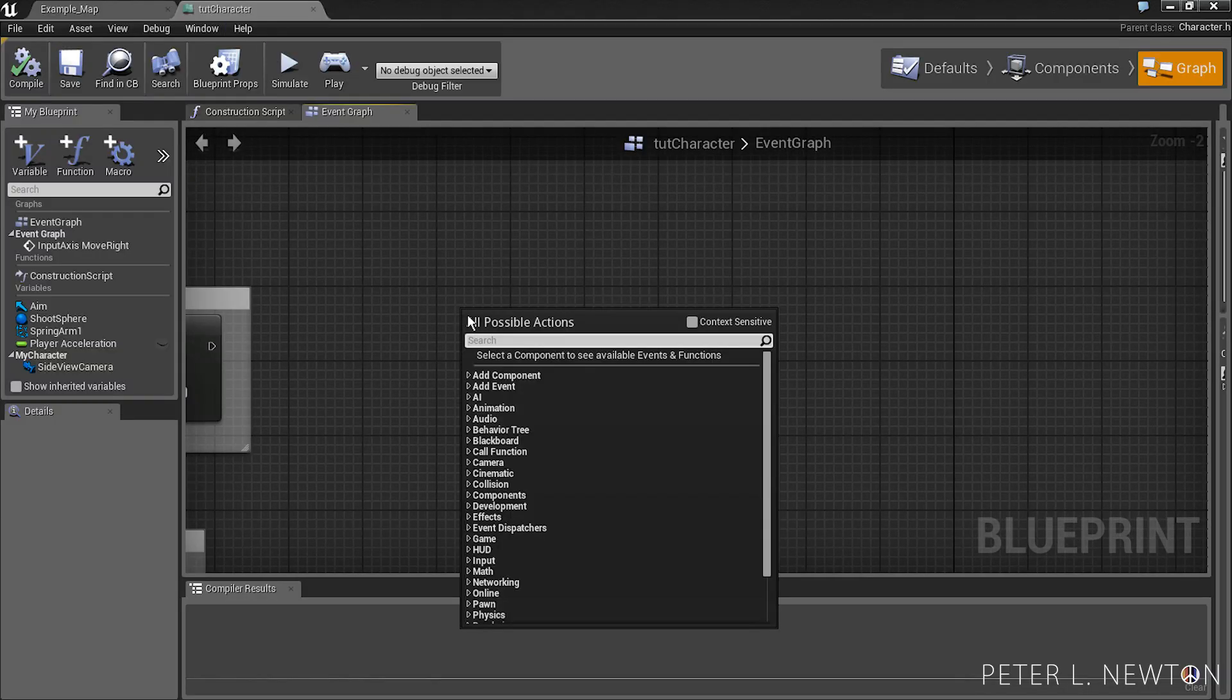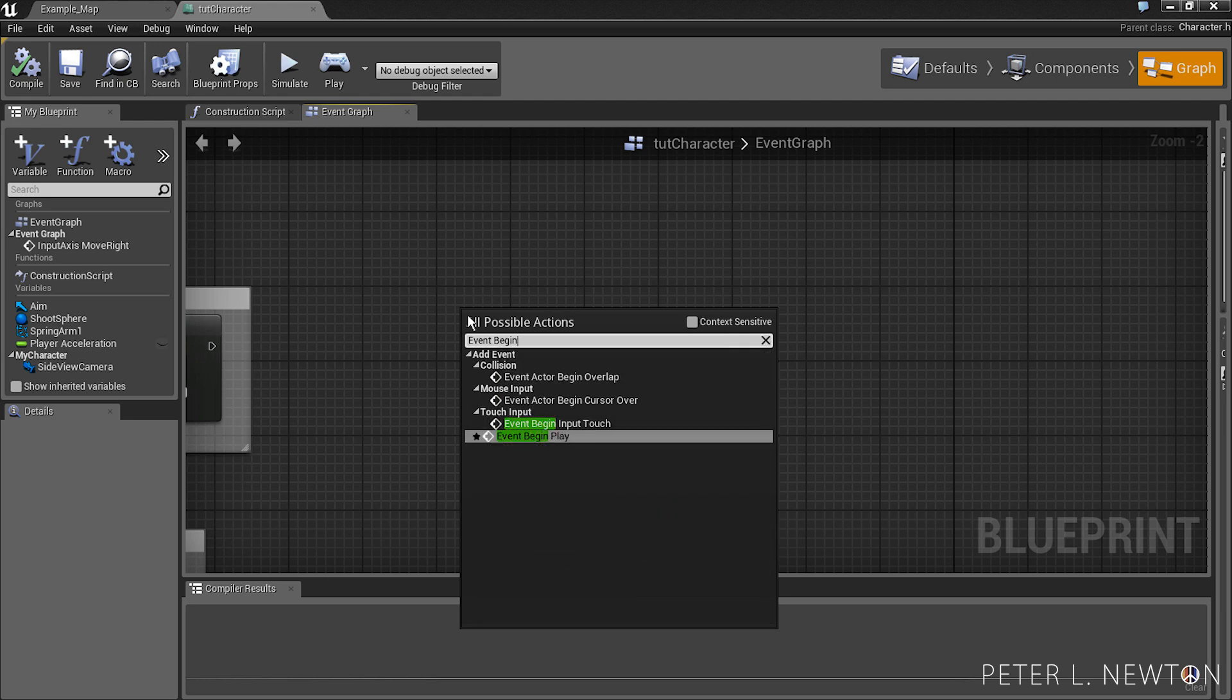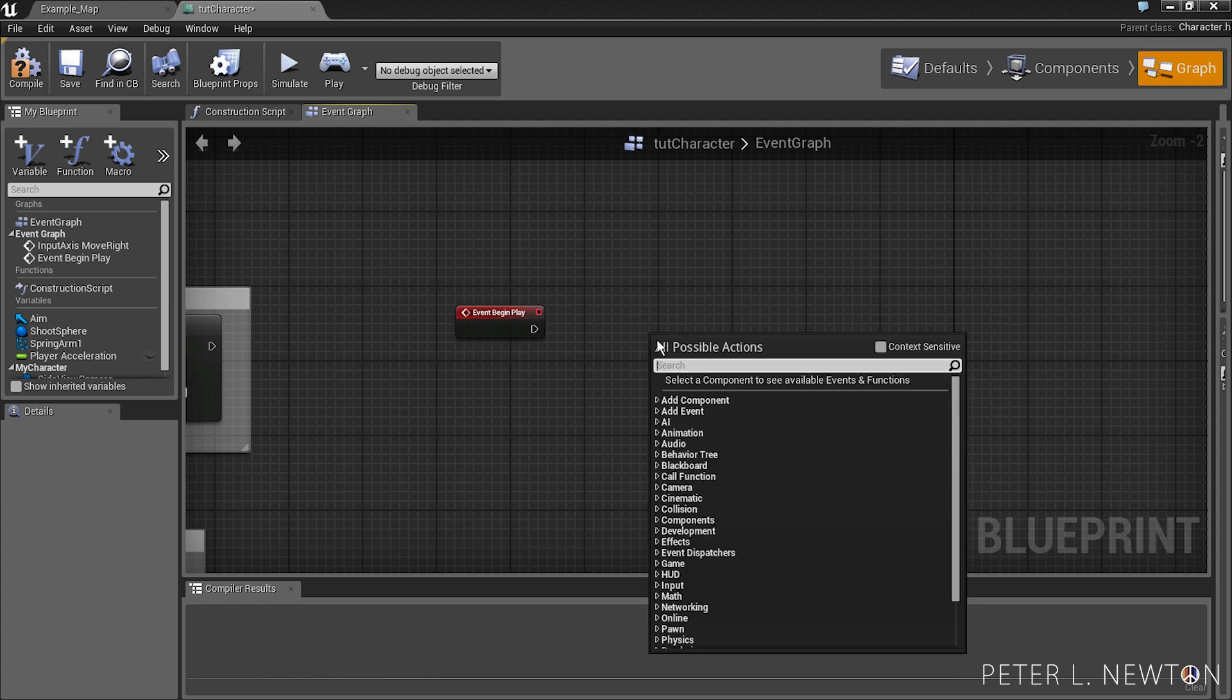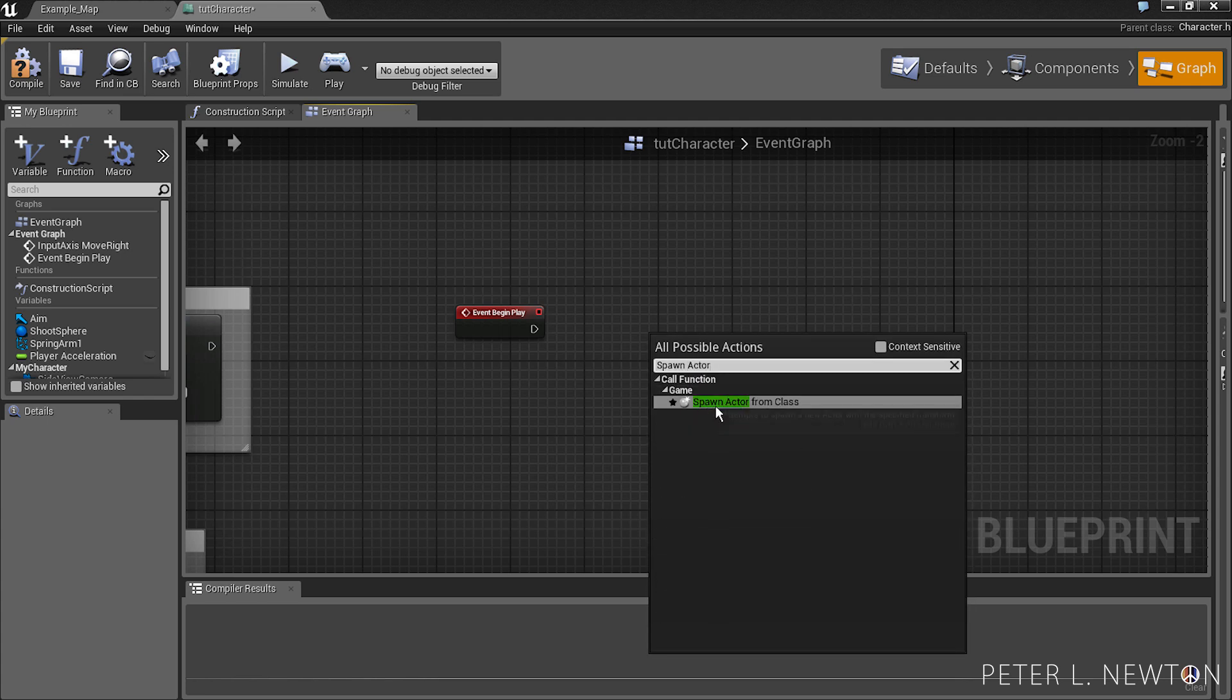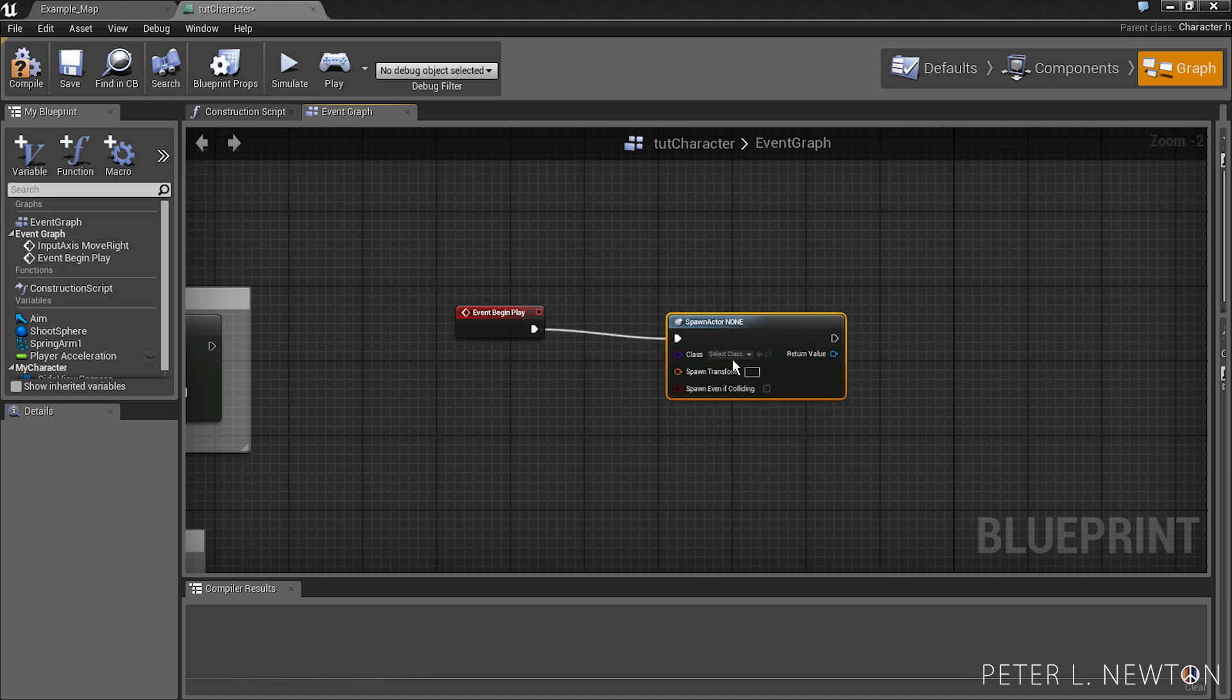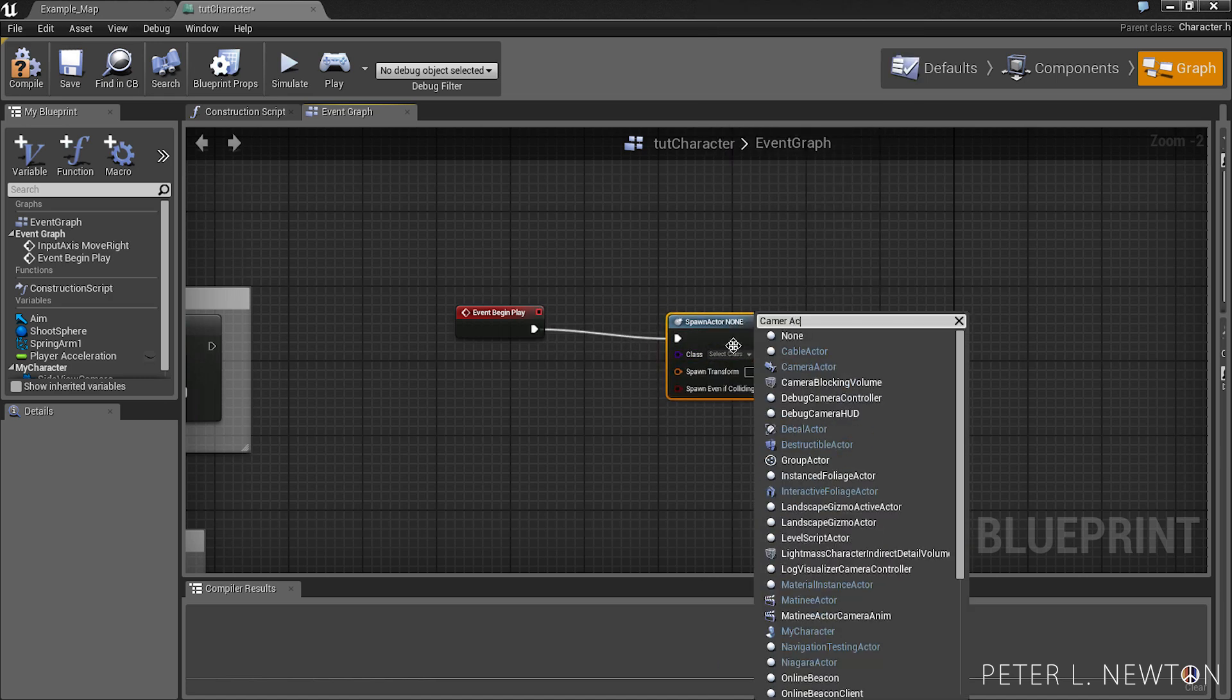And so let's call event begin play. Now we want to spawn actor from class. Pick there.